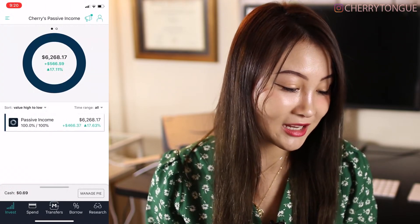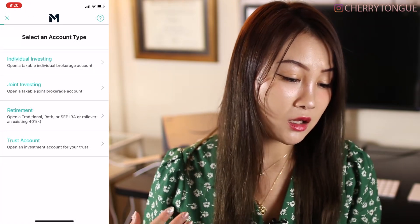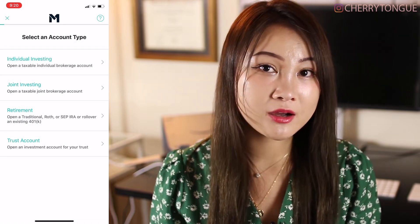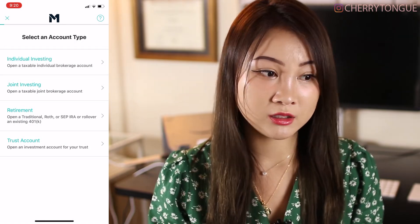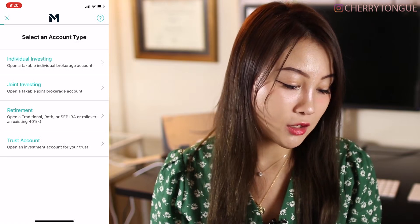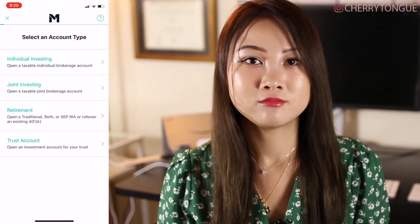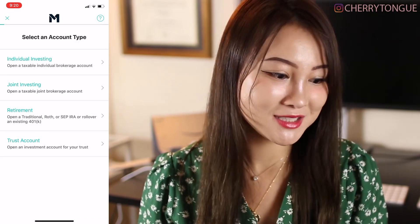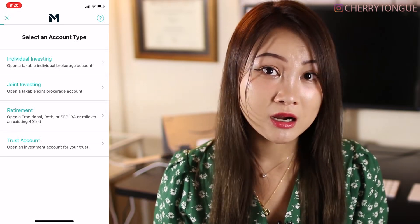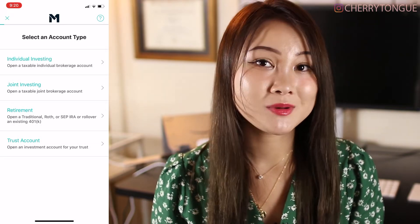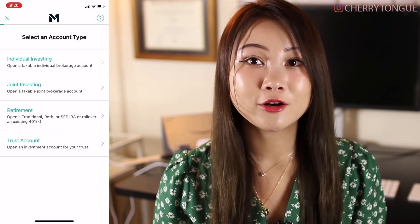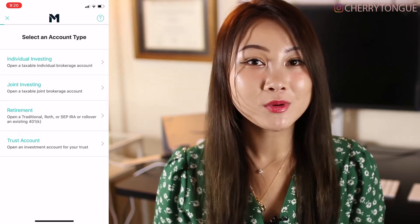First of all, you can see over here you can add an account and add different types. The passive income account I just showed you is my individual investing — a taxable account used with after-tax money where capital gains will be taxed. There's also joint investing, opening a taxable joint brokerage account. And then there's retirement with different types of retirement accounts — I also have a retirement account with M1 Finance. And there's also a trust account for opening an investment account for a trust.